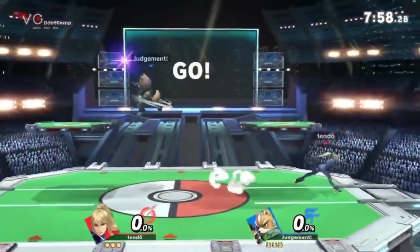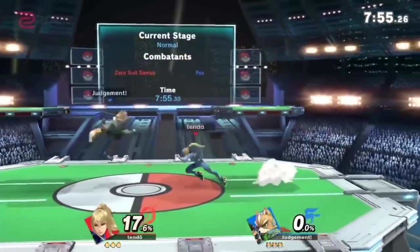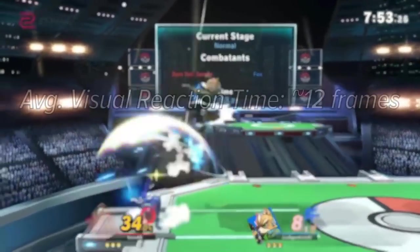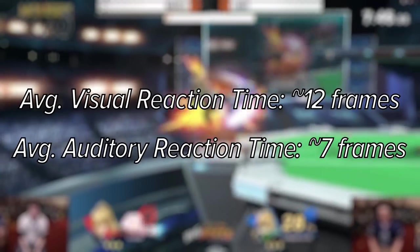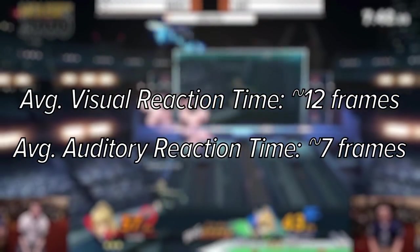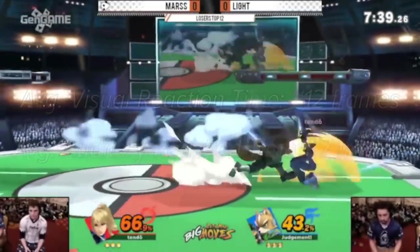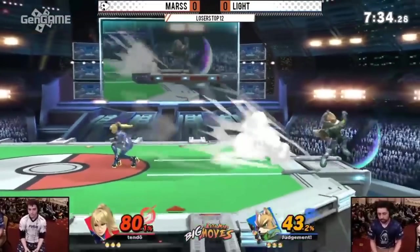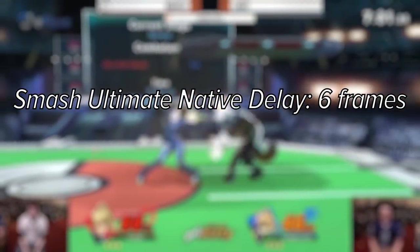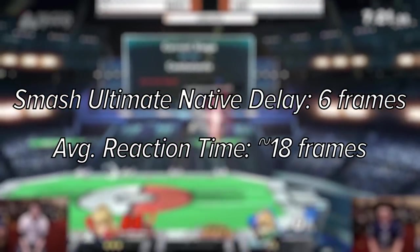First we need to establish a baseline for what reaction time generally looks like. The average visual reaction time is around 200 milliseconds, or approximately 12 frames. The average auditory reaction time is just over 7 frames, but we'll just be covering visual reaction time for simplicity's sake. Smash Ultimate also has an additional built-in six frames of input delay, pushing your reaction time to 18 frames on average.